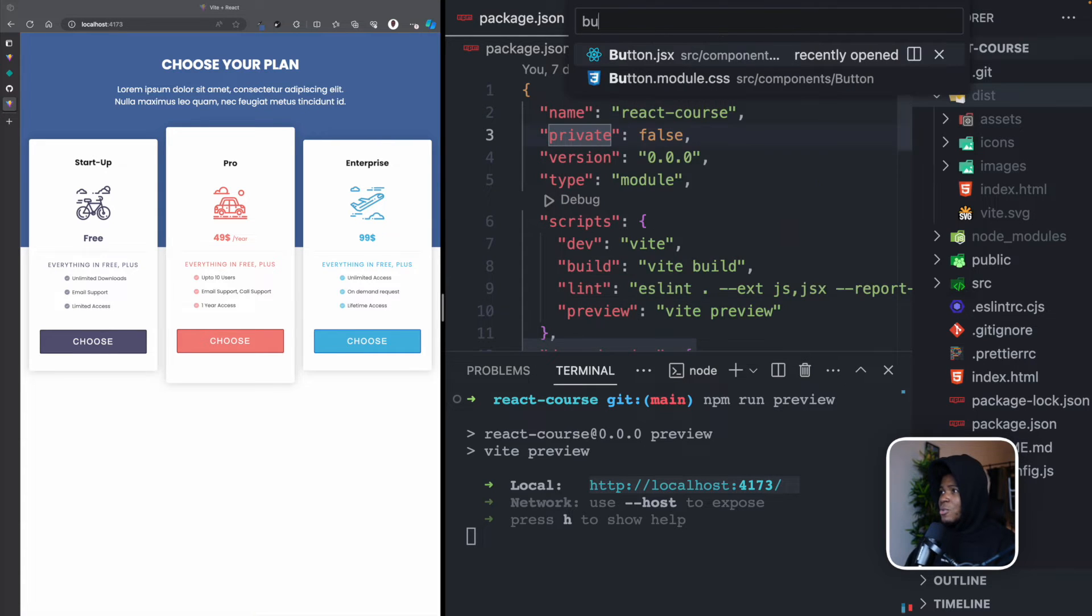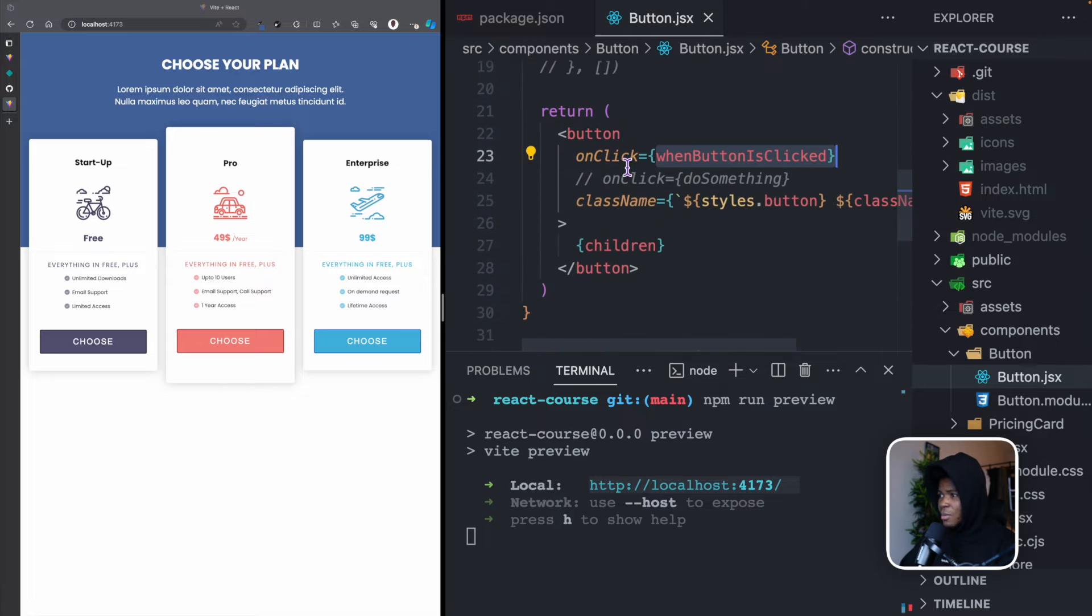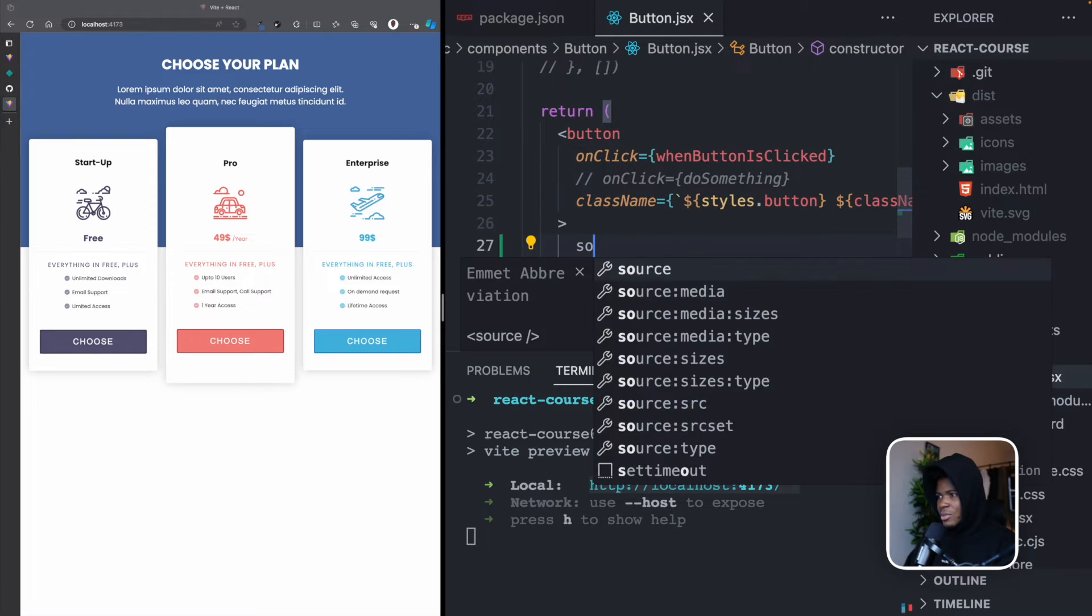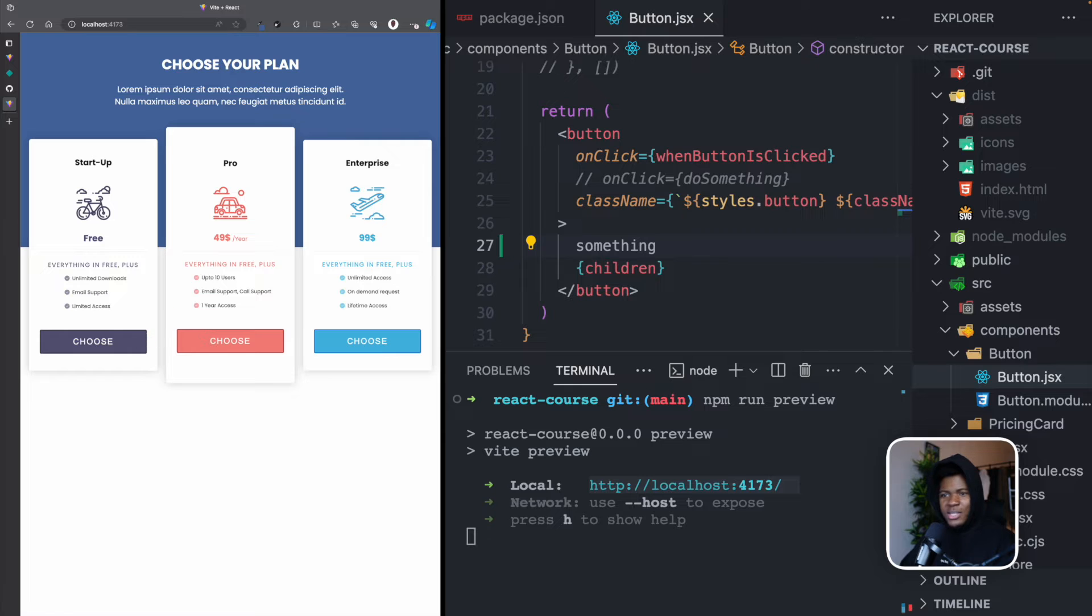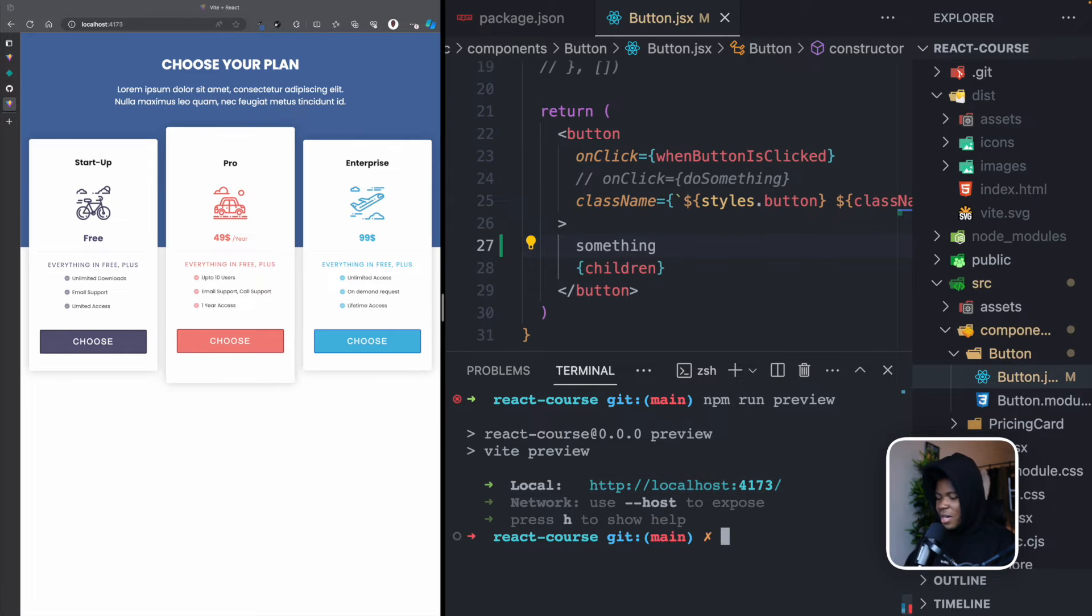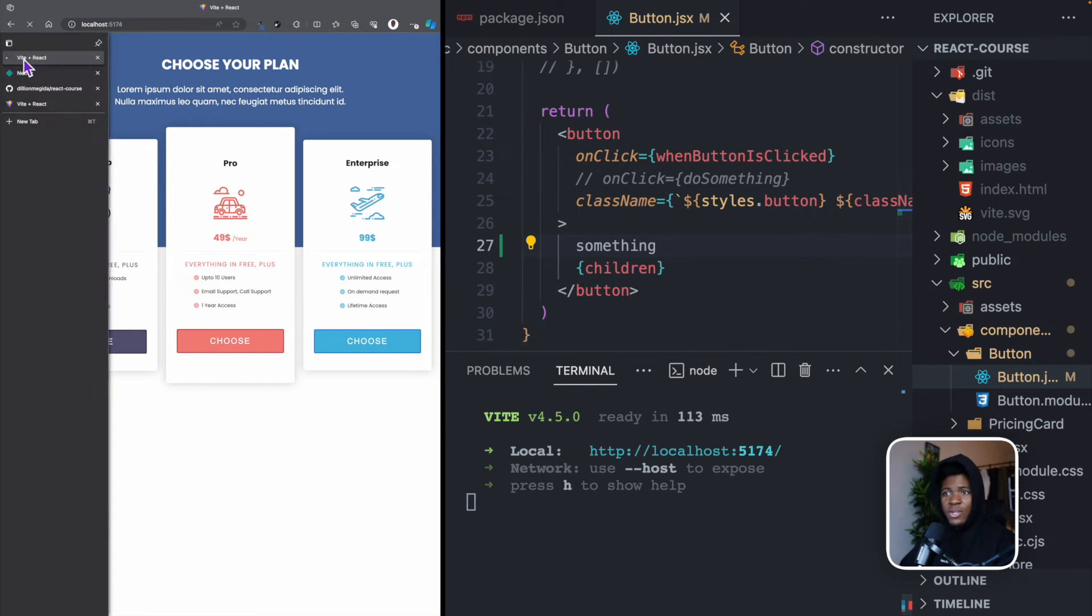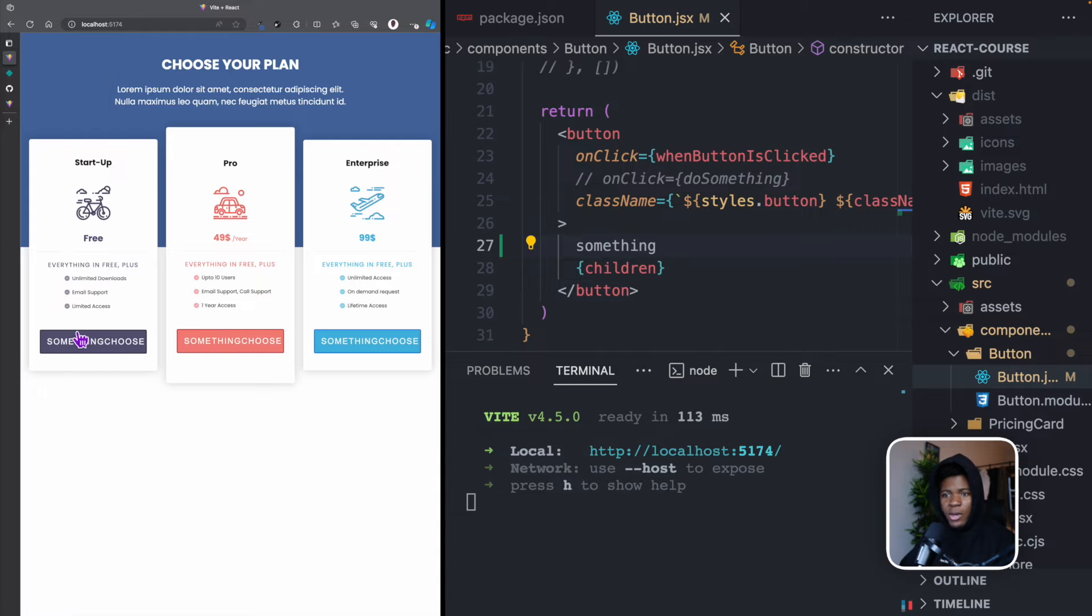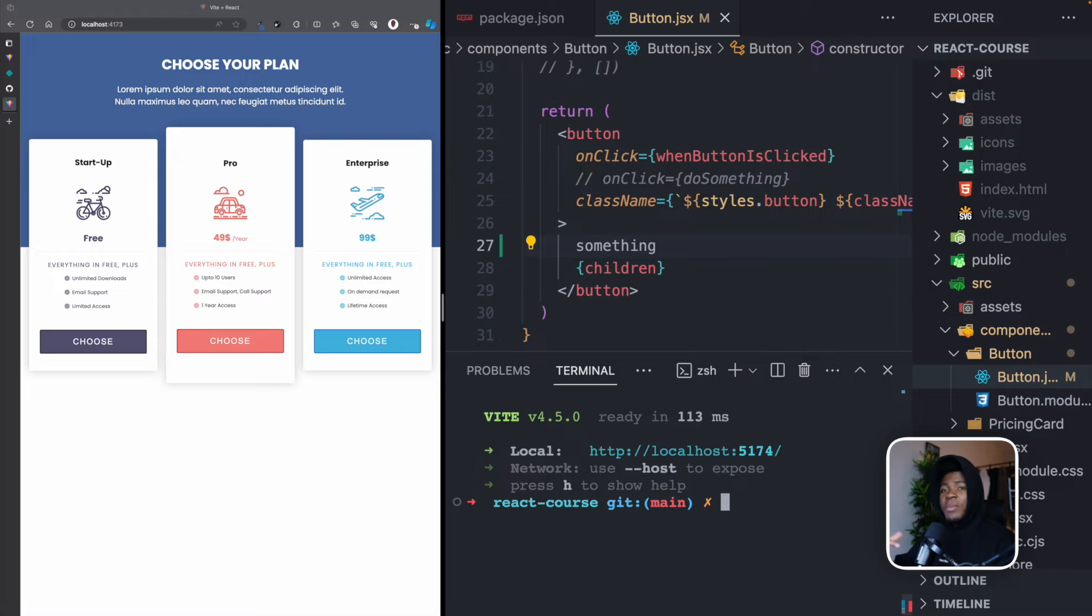If I go to button.jsx, for example, and let's say I put something here, you see that no matter how I refresh, we don't get to see something. But if I come here and I run npm run dev, which is the development version, and I come here, you can see we have something here in this button. So we don't get that something here because we would have to run npm run build again.